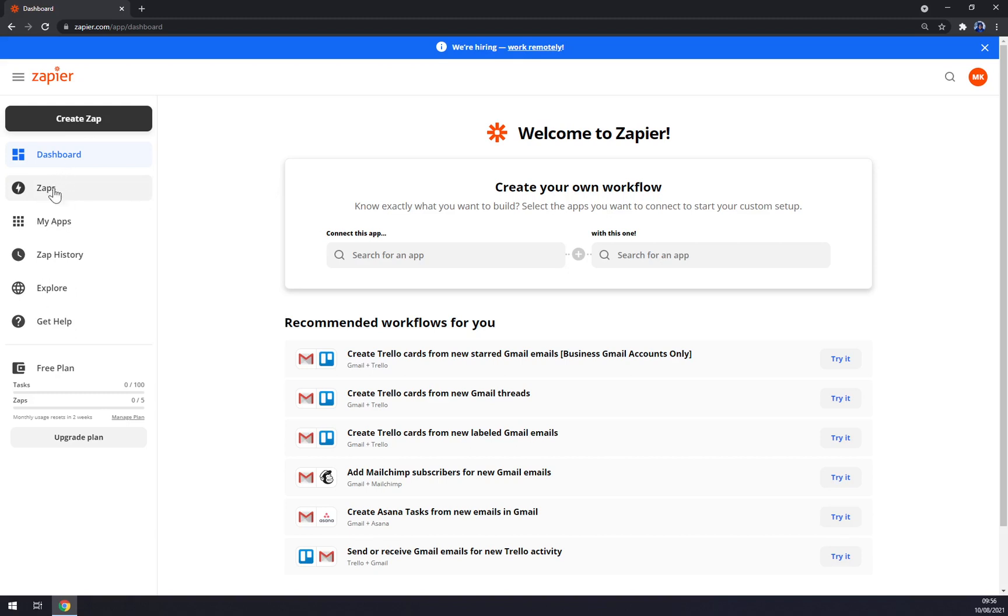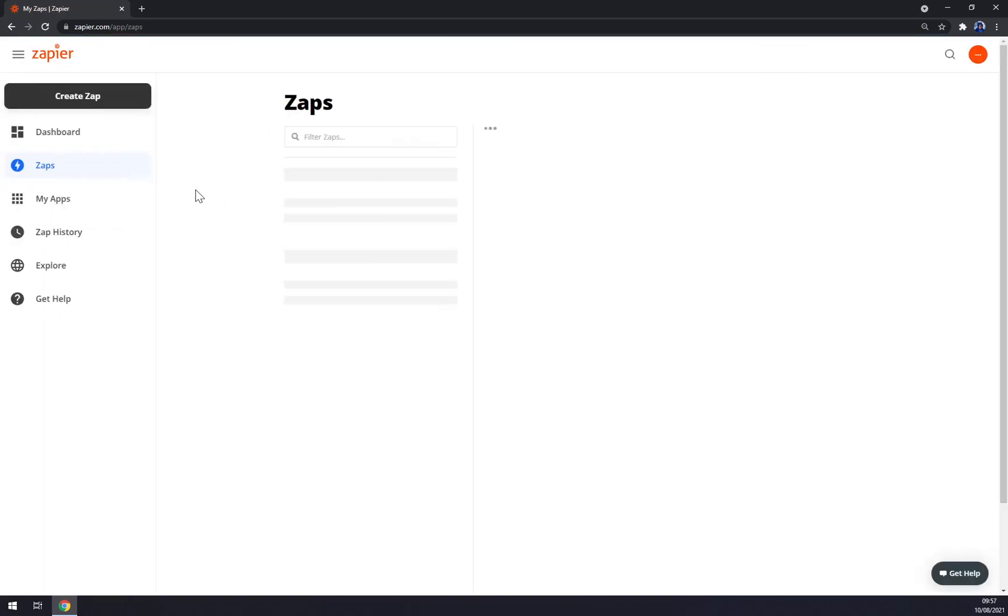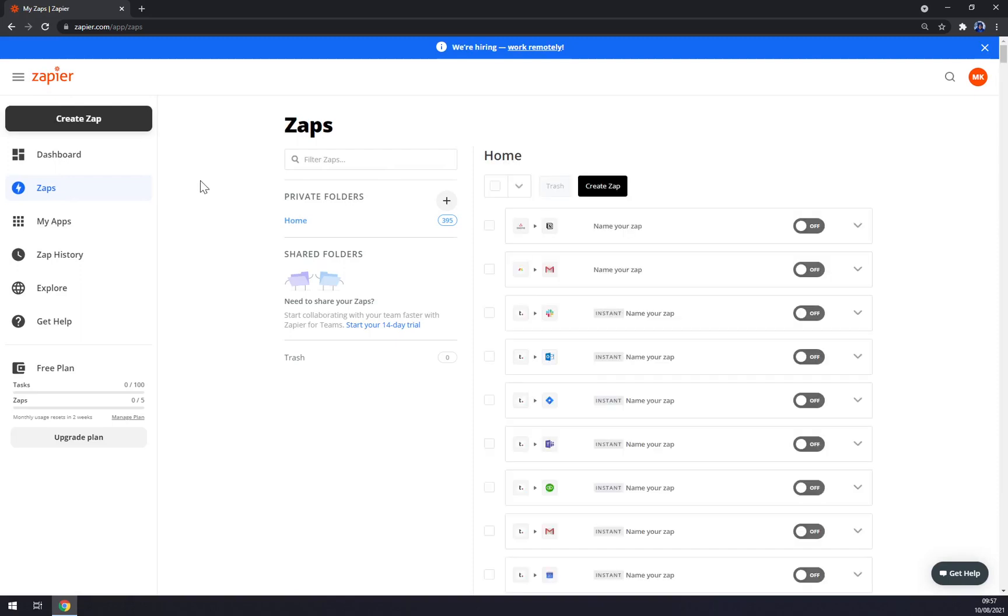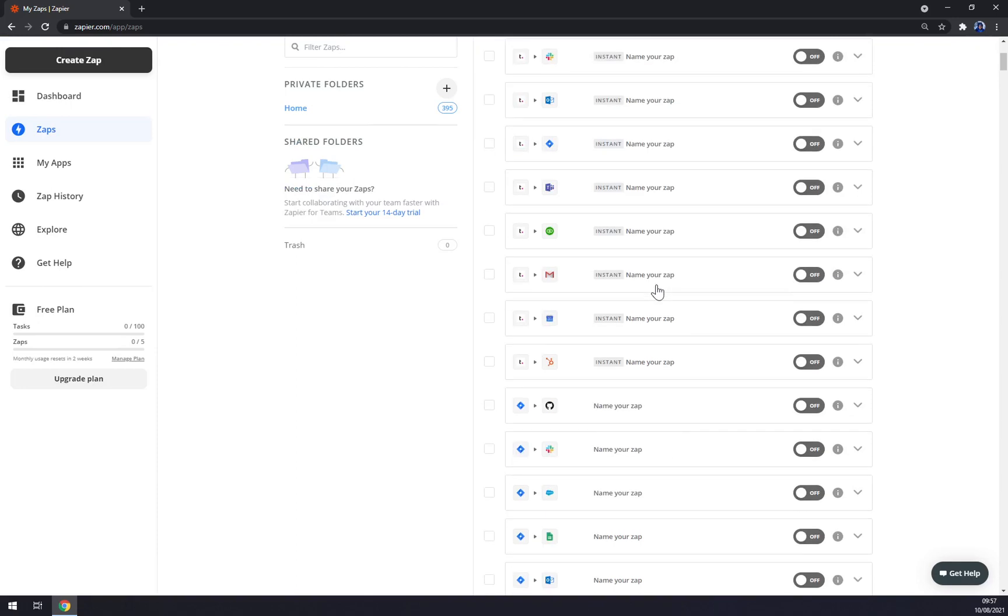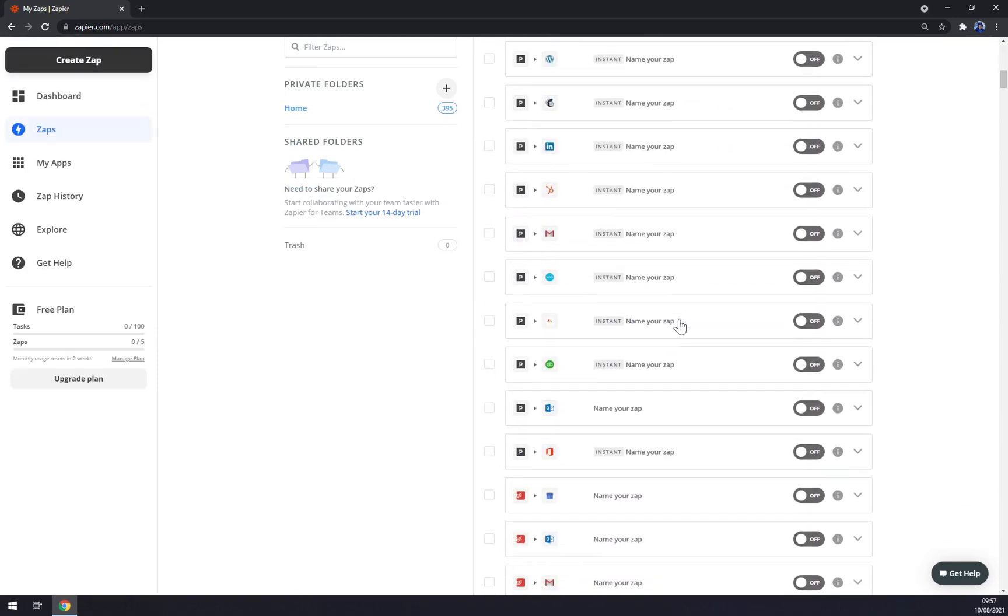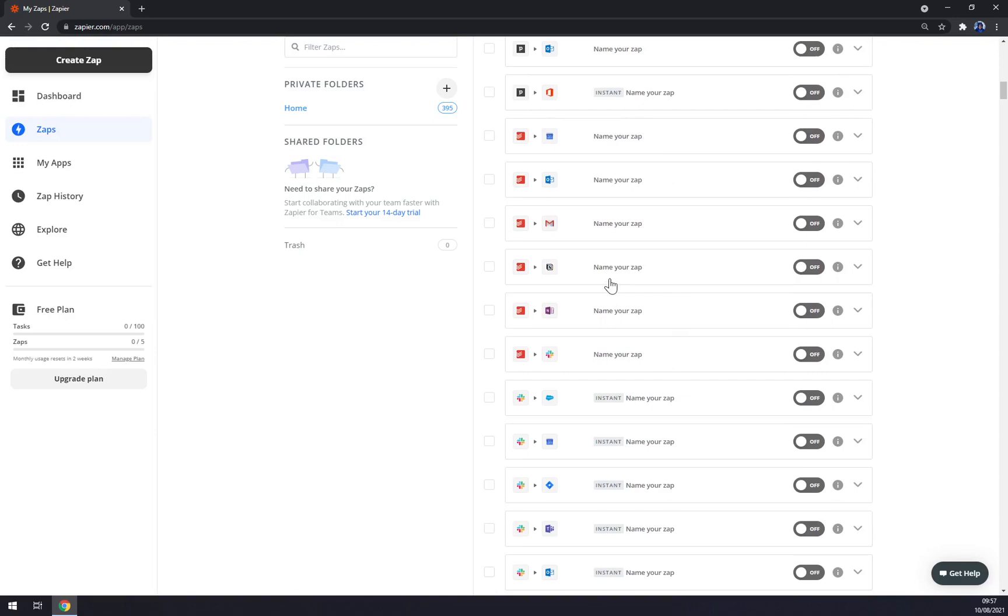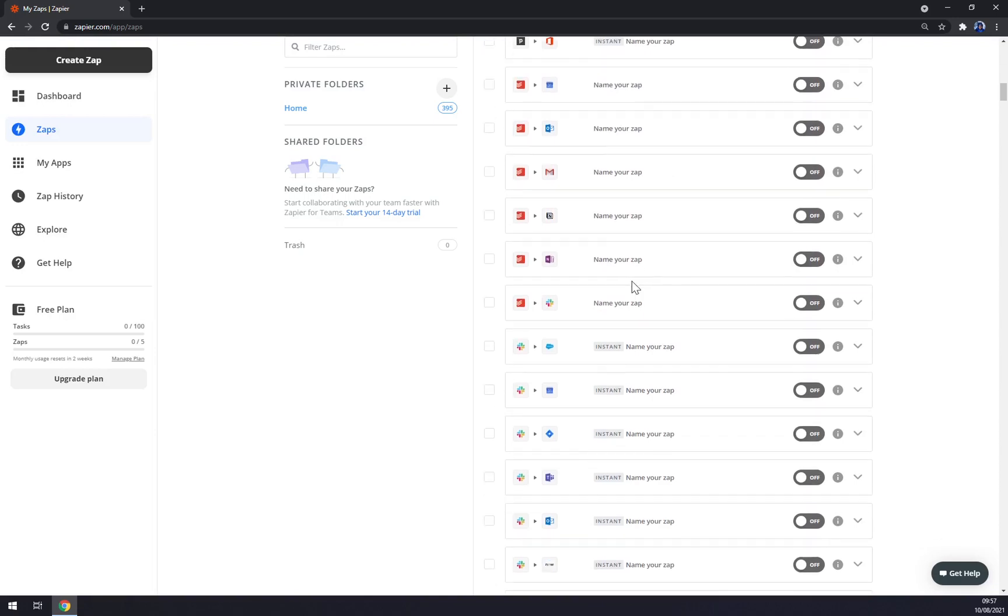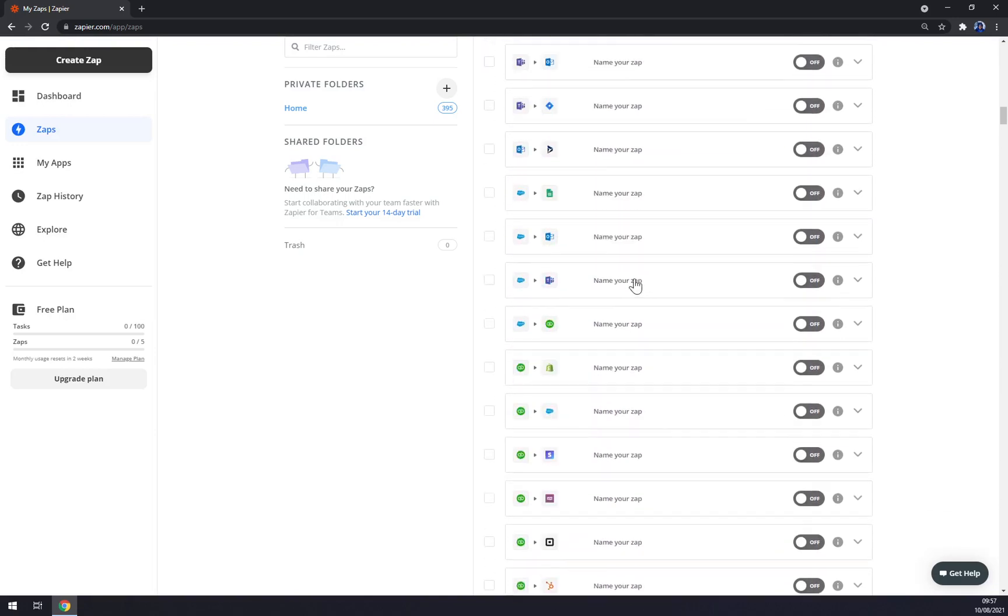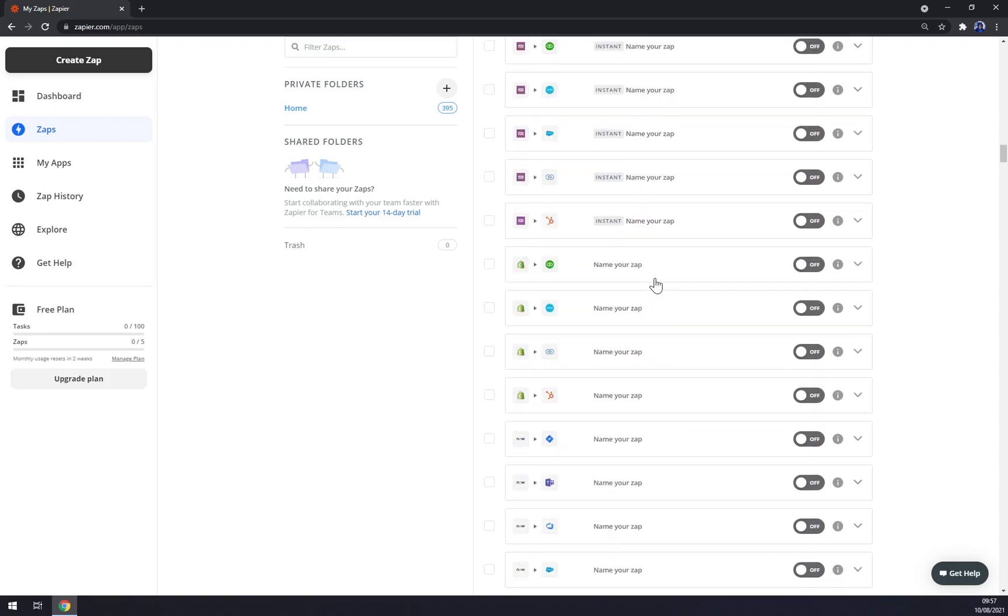Back to Zapier itself. As I said, here we have the fastest way to make an integration, but I don't recommend using this way. I'll show you later which one in my opinion is the best one. Let's go to the second option - we're going to ignore create zap for a while, so let's look at zaps.